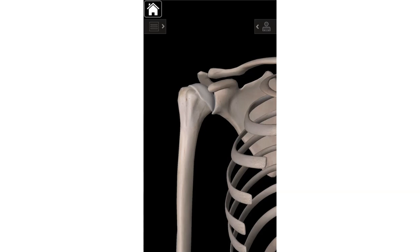The significance of the coracoid process is that two muscles originate there: biceps brachii — one of your big elbow flexors, its short head originates there — and coracobrachialis, which is a glenohumeral or shoulder flexor. One muscle also inserts there, which is pectoralis minor. Pec minor is deep to pec major, your big superficial chest muscle used in push-ups and bench press. Pectoralis minor inserts at the coracoid process. Additionally, the coracoclavicular ligament originates there, so there's a lot going on at that little bony projection.